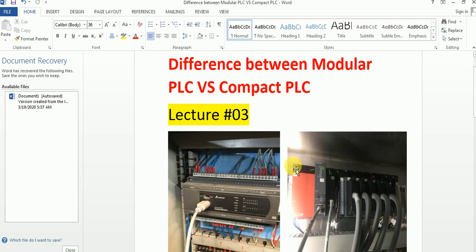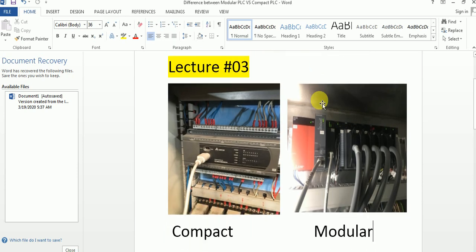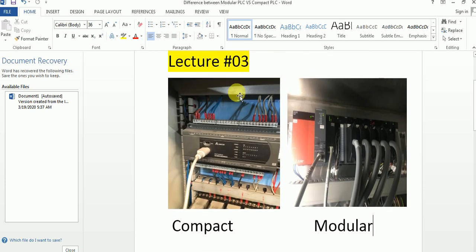Hello friends, today our tutorial is about the difference between modular and compact PLC. As you can see in this video, there are two types of PLC: compact and modular.